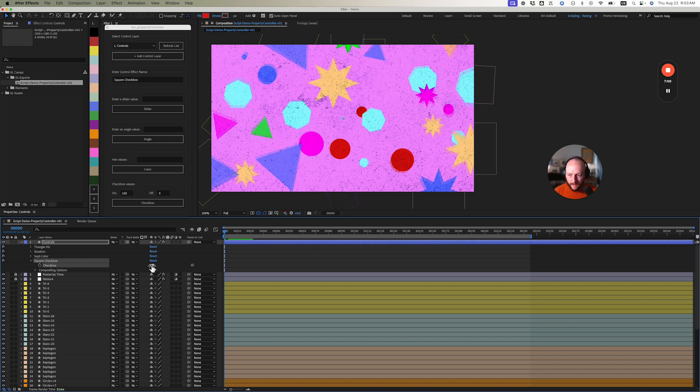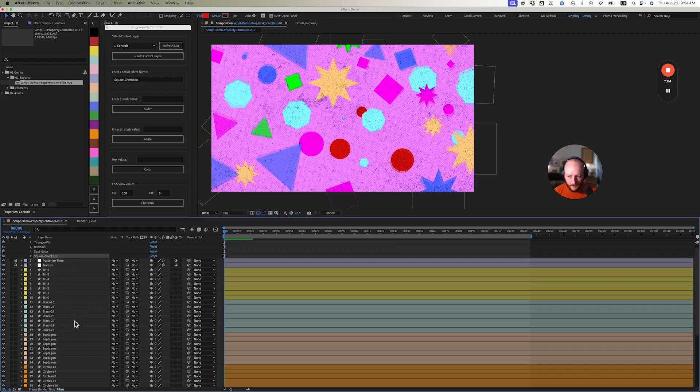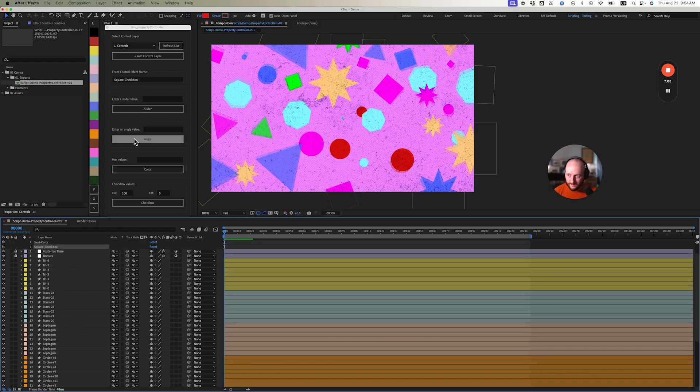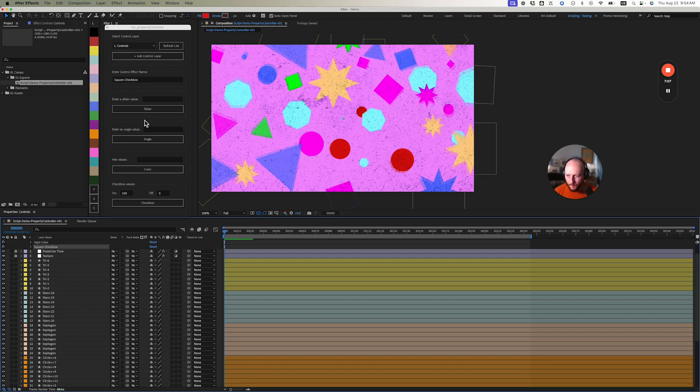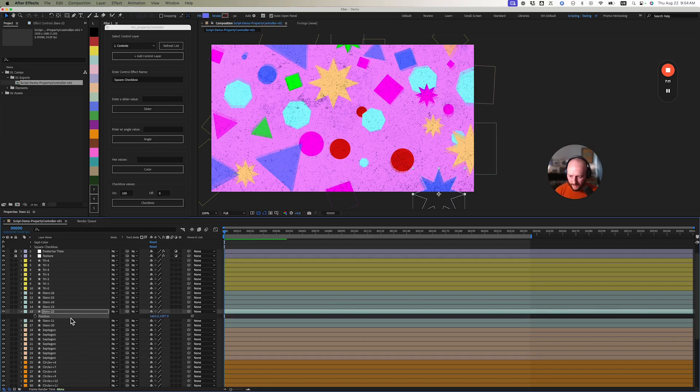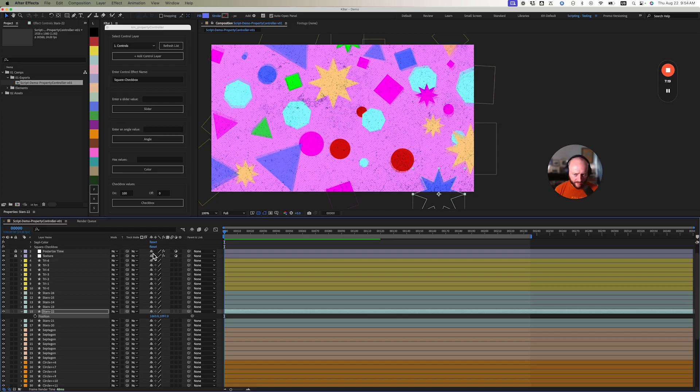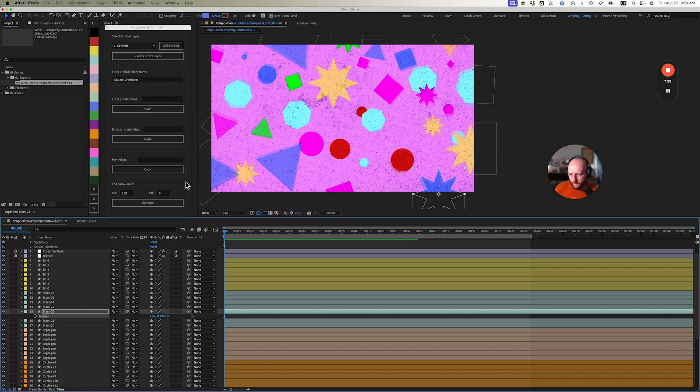You can link anything with these values here. Obviously be careful - if you try to link a position property with two parameters, we don't have an effect for that or a panel for that. I want to add that at some point but I just haven't gotten around to it yet.